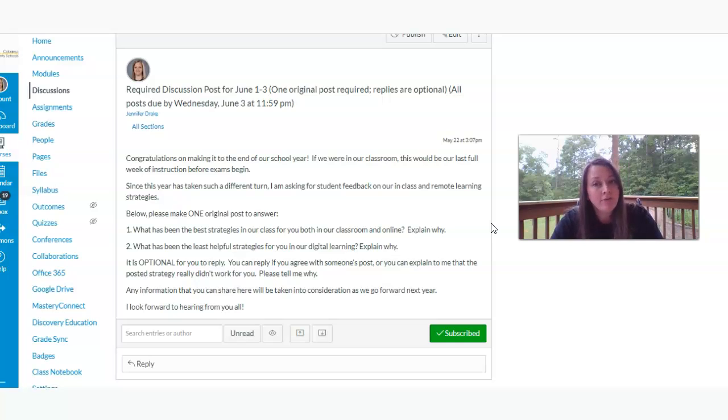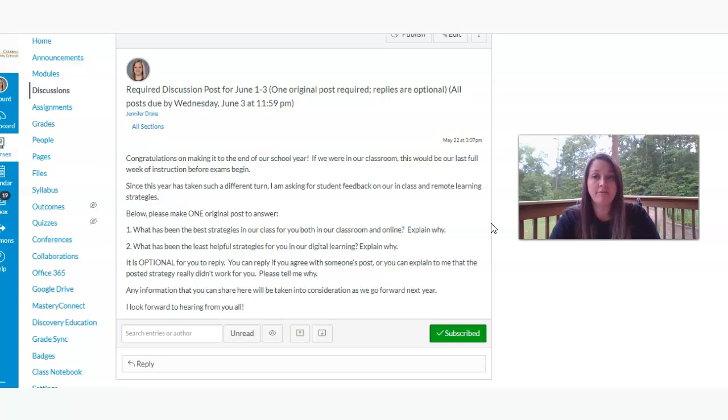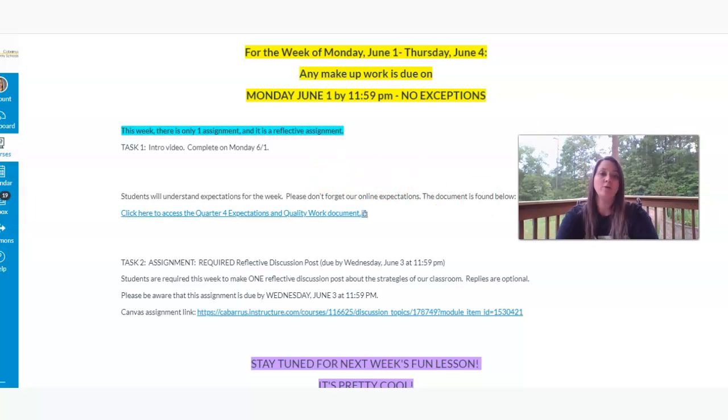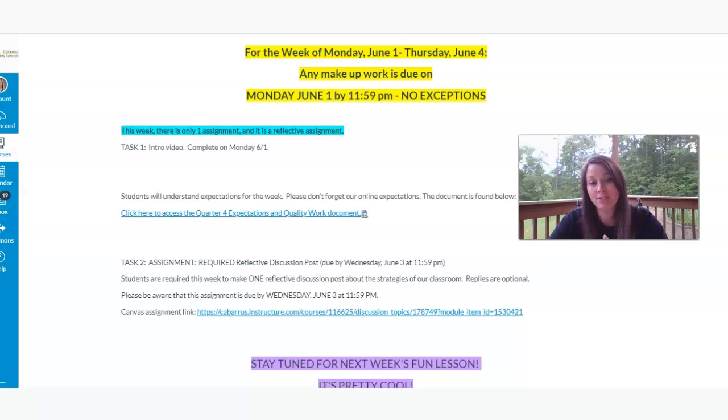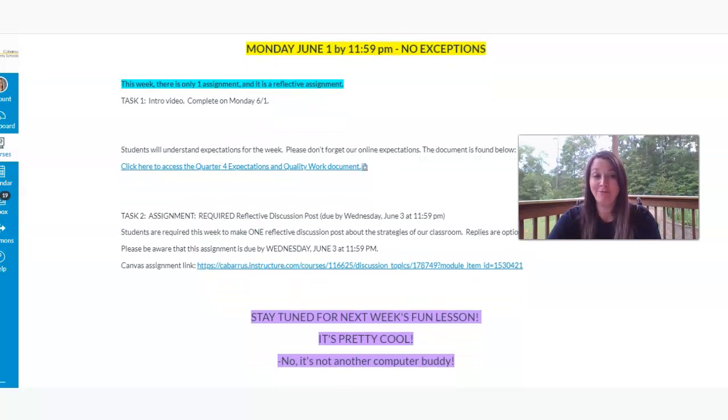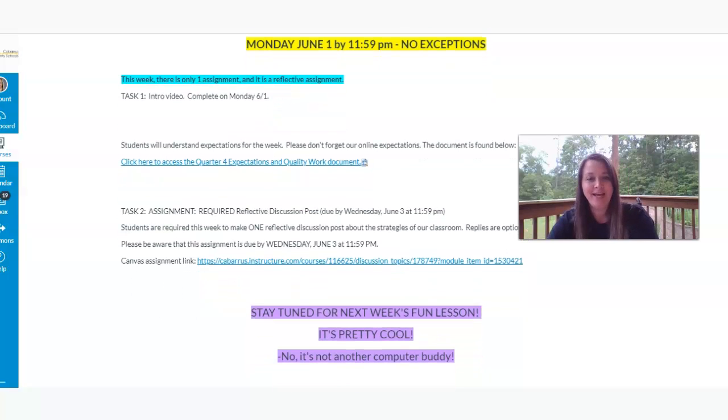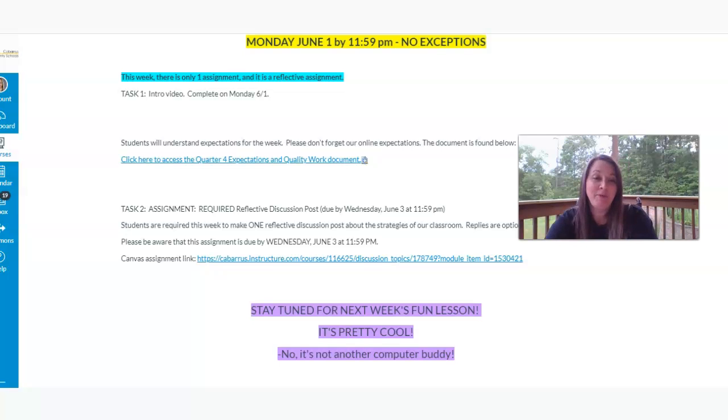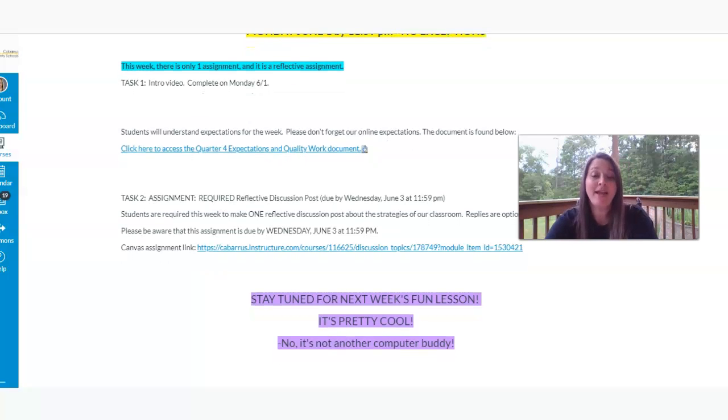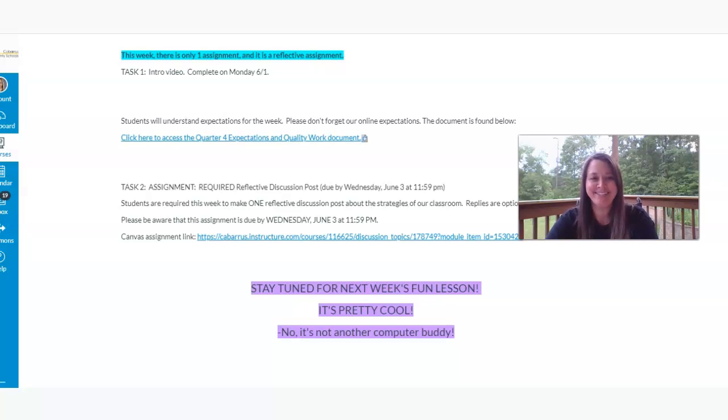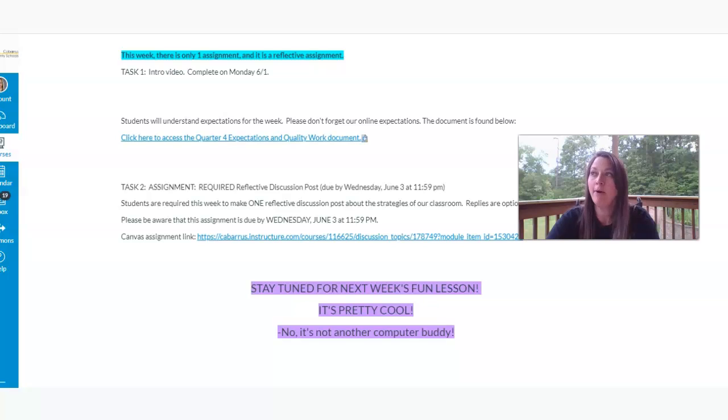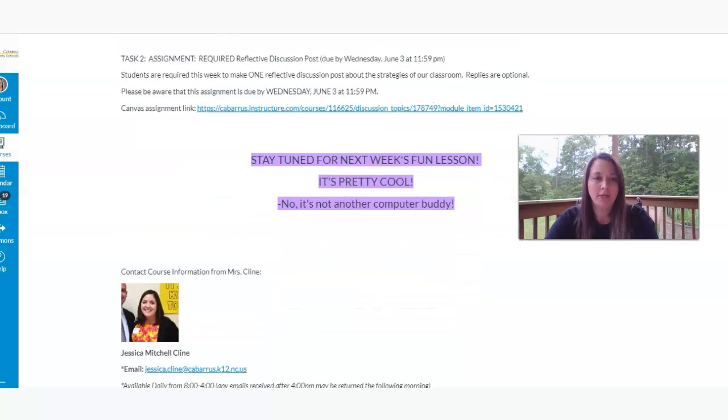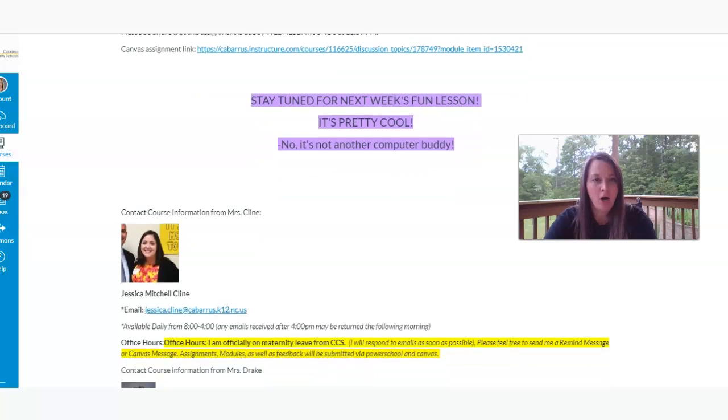And I hope to hear from all of you so it's kind of reflective for us and it helps us to get feedback to continue on as teachers next year. So that's pretty much it. You're going to make sure you complete your makeup work. Check in on that Google Slide. Make sure you've added to your Google Slide. Watch this video. Make that reflective discussion post. And then be prepared for next week. It's our last week of school. It would be exams, but we're not having them. So we're going to have a fun lesson. It's going to be really cool. No, it's not another computer buddy. And I'm not going to be salty about that because nobody posted pictures of their computer buddy. I'm not going to hold a grudge. I'm going to move on.